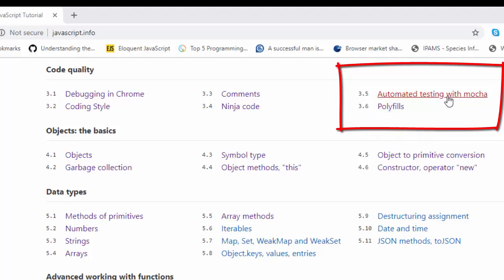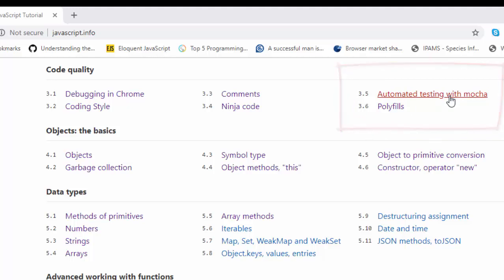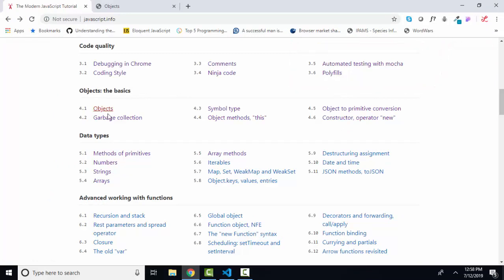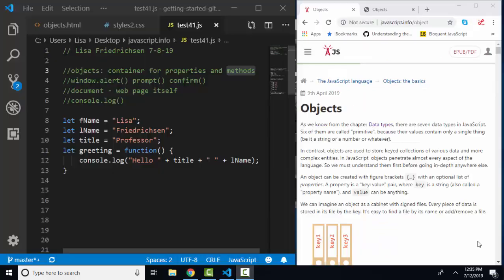But do read through them. The tutorial on testing is fantastic and will give you some vocabulary about how to do testing correctly. We're also going to skip polyfills, but do read through that as there's some great information there as well. We're going to get right into 4.1 objects, the basics.